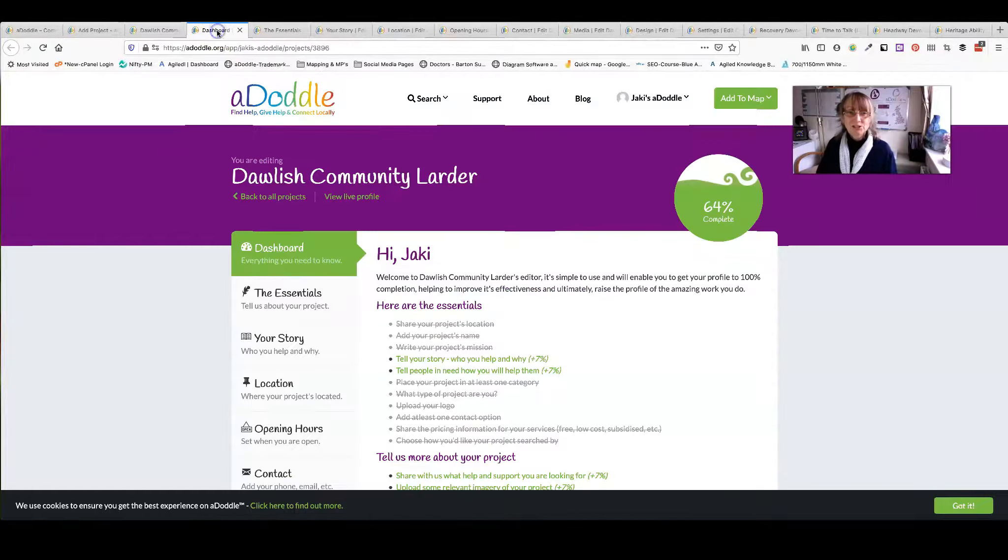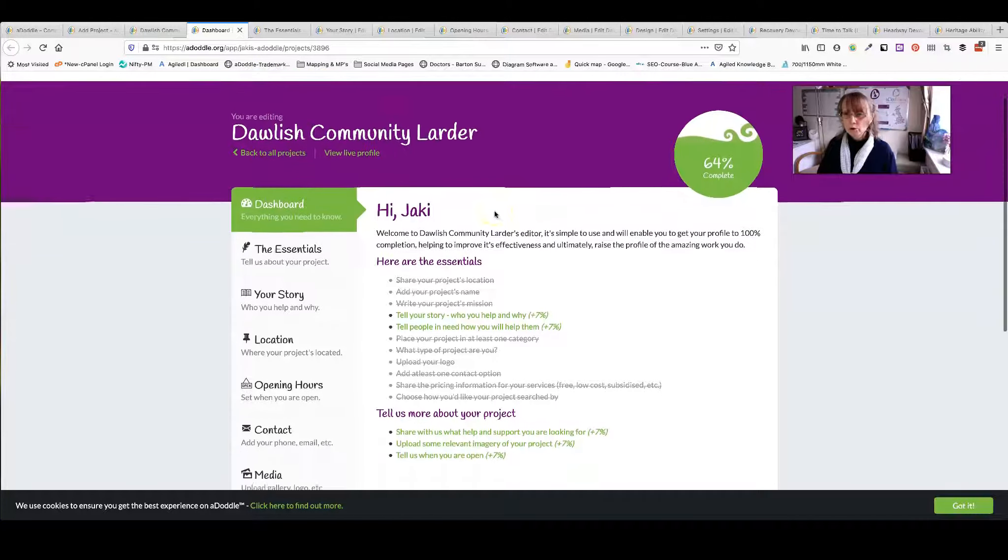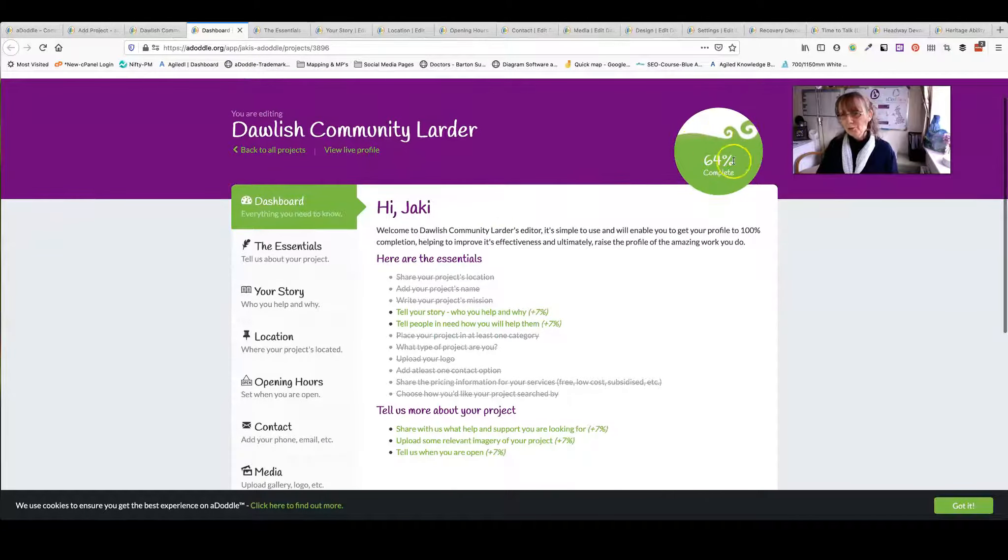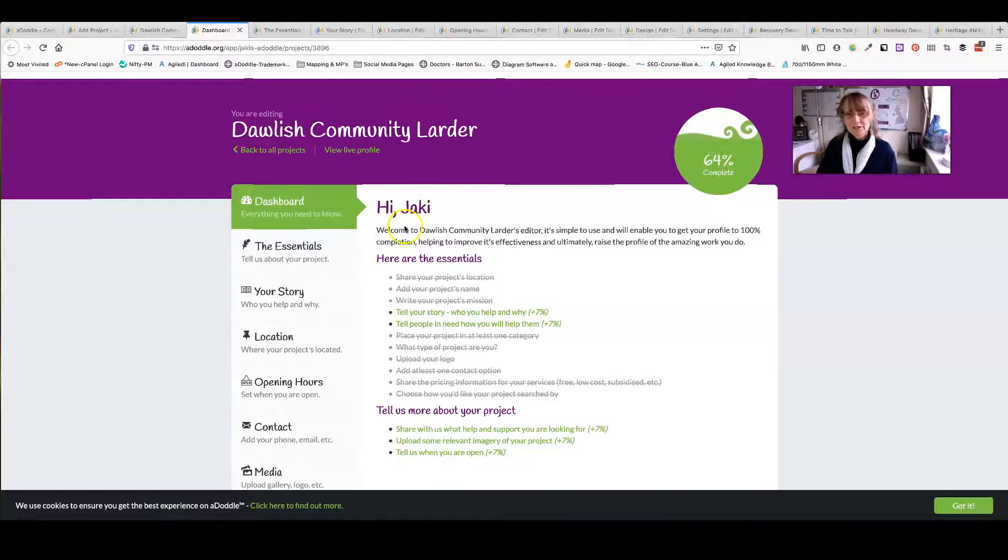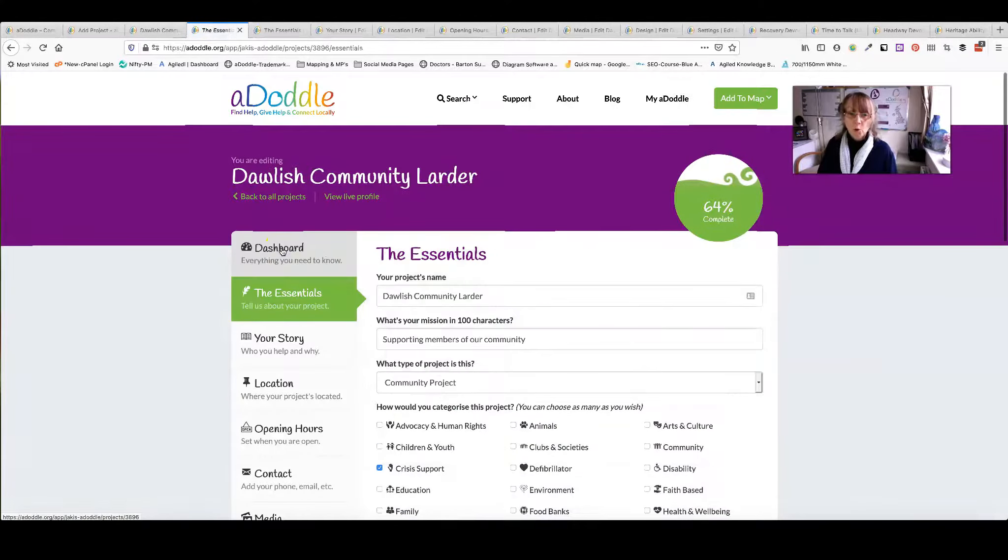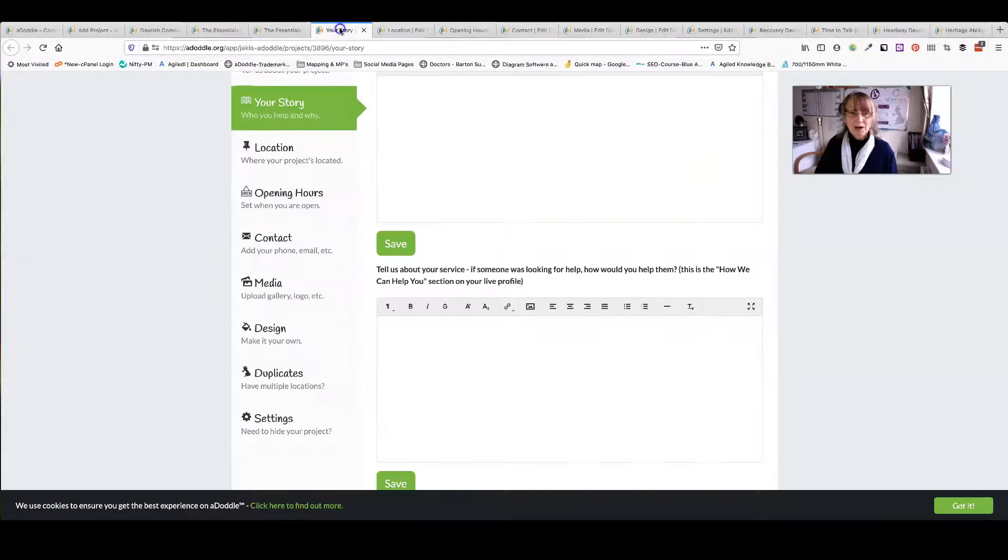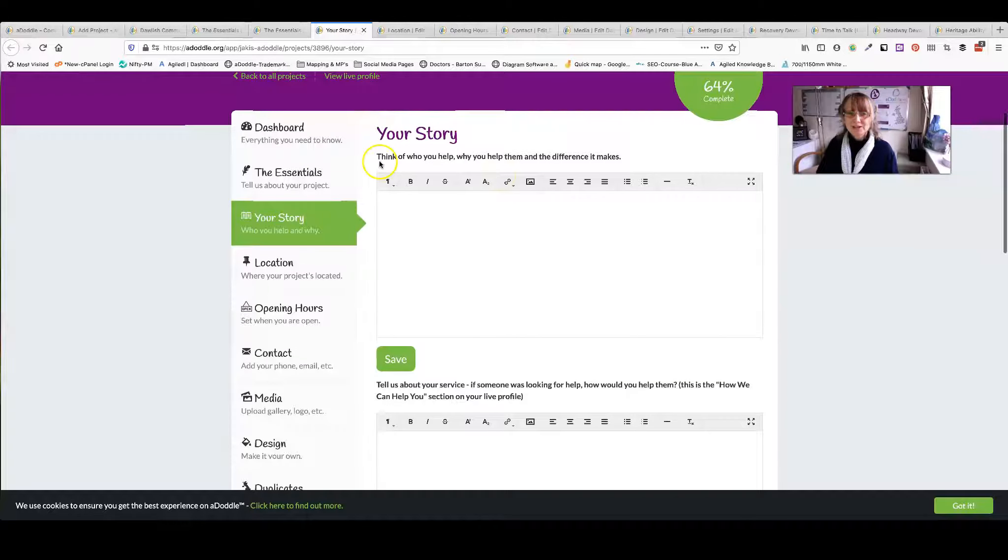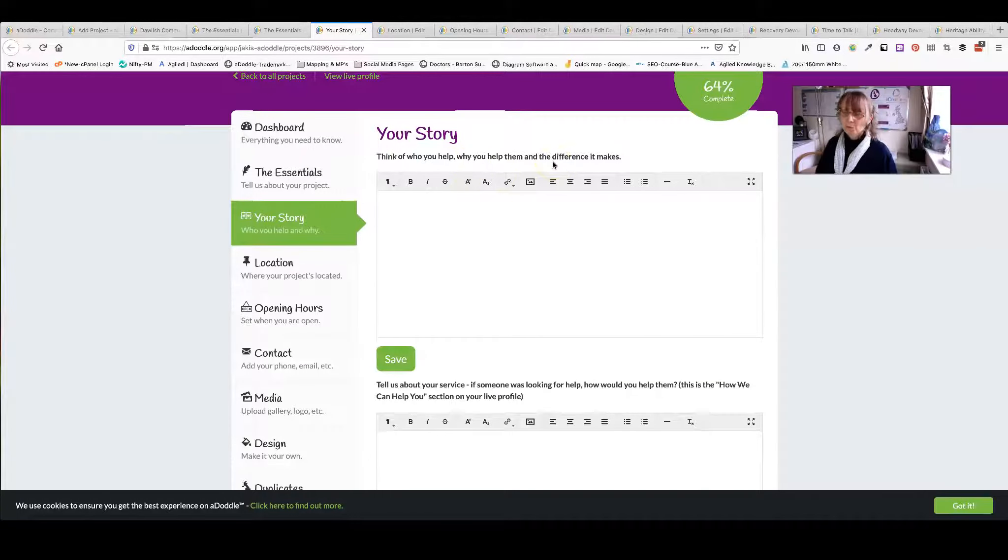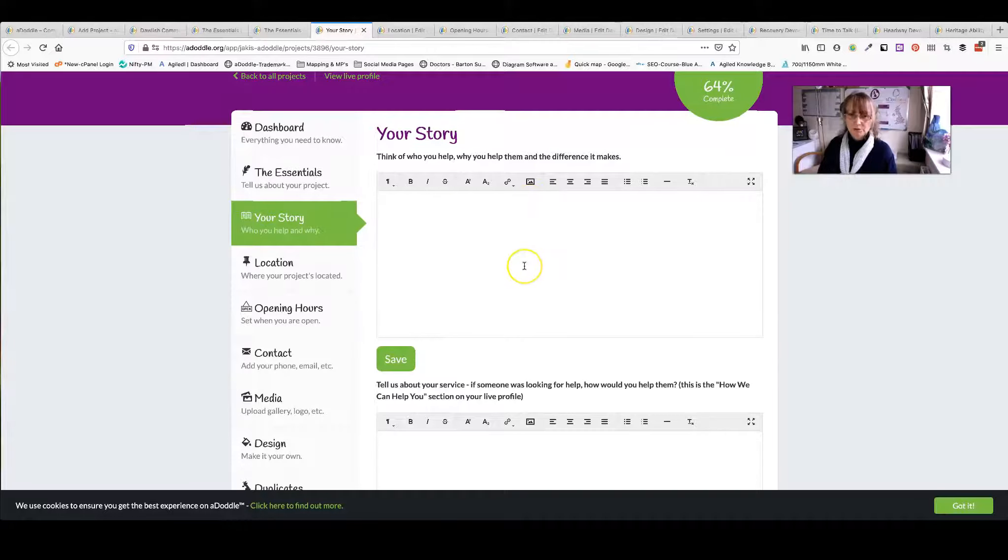This takes you to your dashboard where you see all of your opportunities. It shows you how complete your profile is. You have the essentials which is what you've already completed. Next you have your story. This is three sections. Think of who you help and why you help. So it's the overview of what you do.